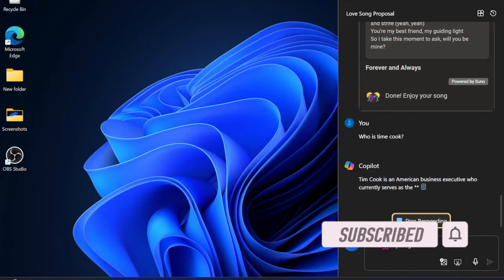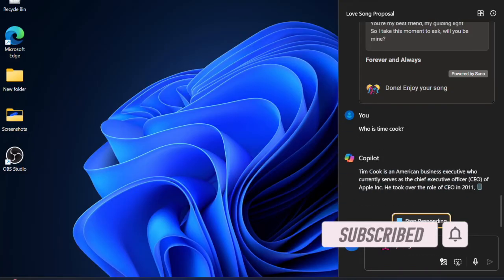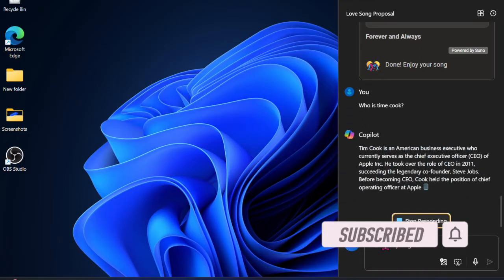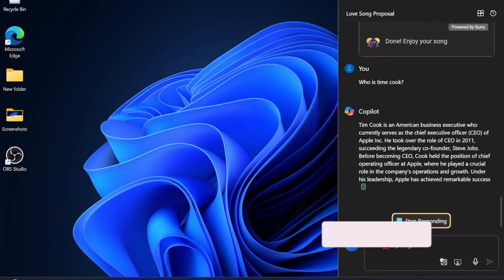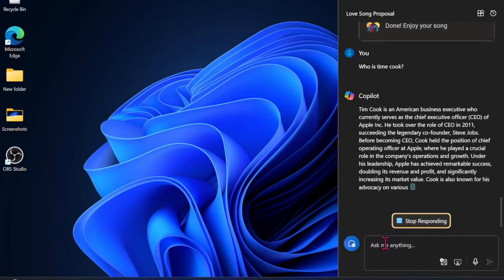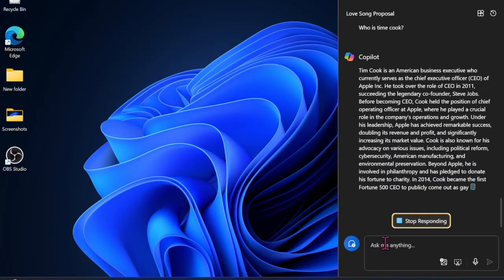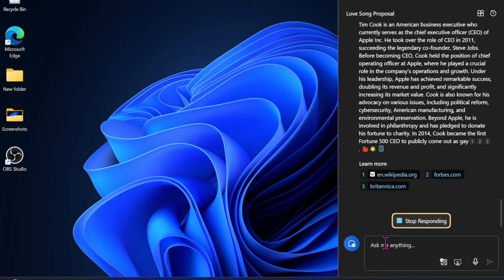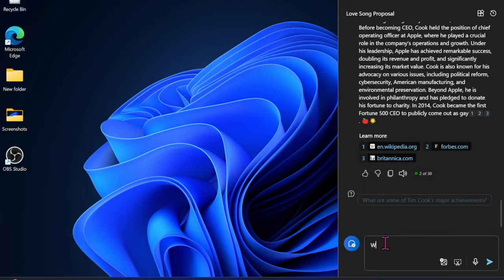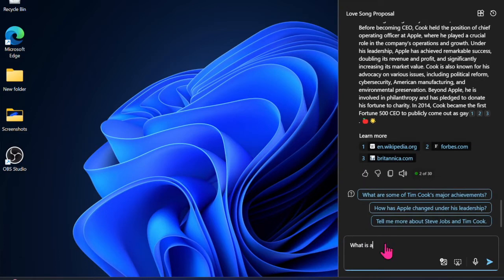What makes Click to Do so impressive is the ability to understand the contents on the screen and offer relevant action at any time. That said, it's time to learn how to enable and use Click to Do in Windows 11 on your PC.